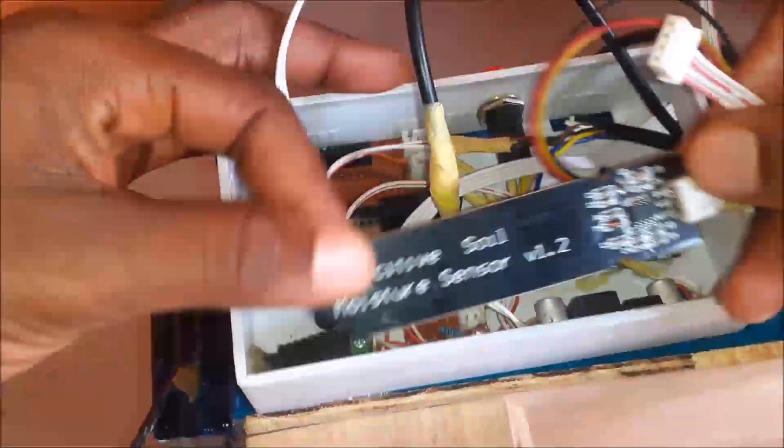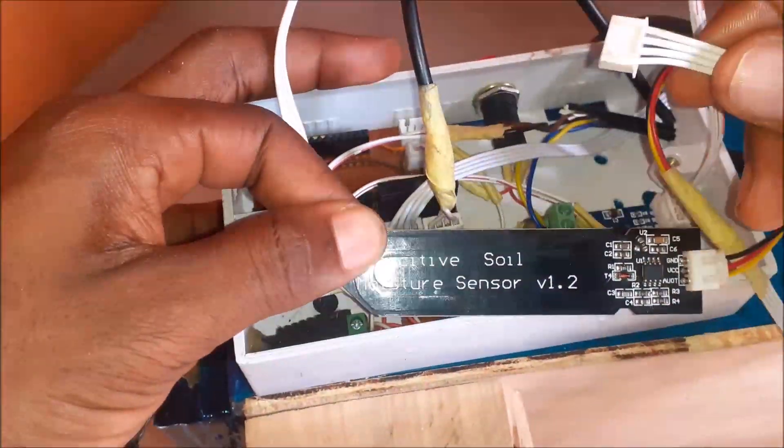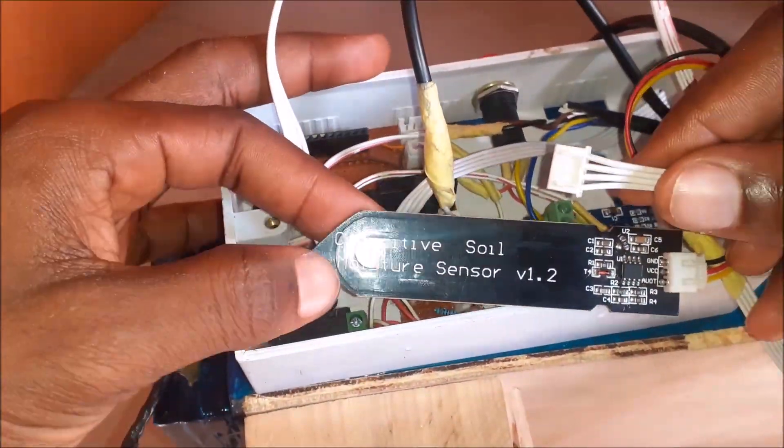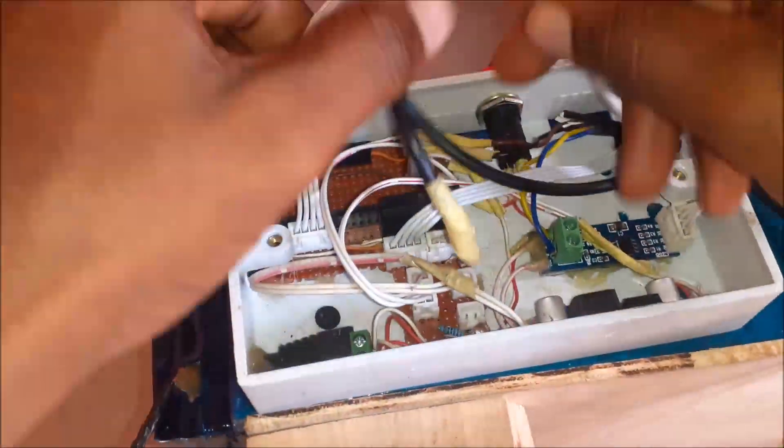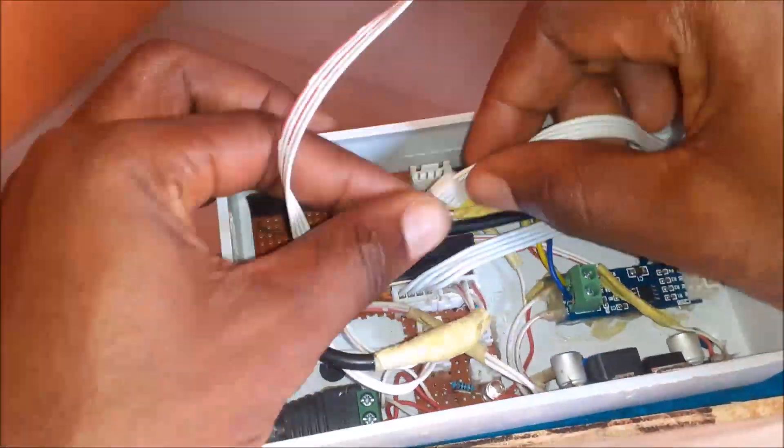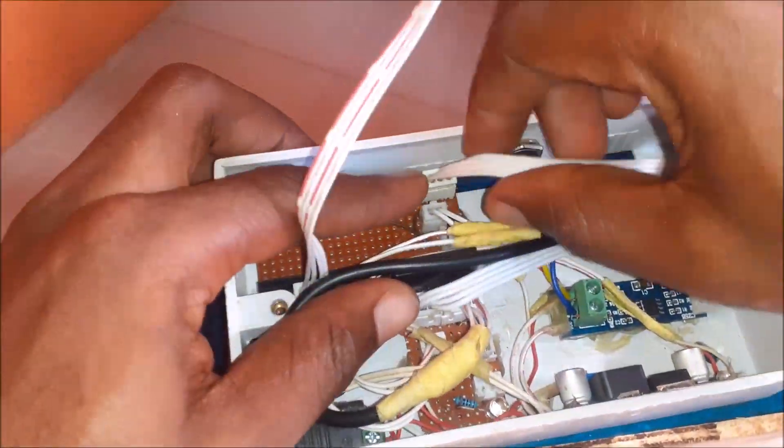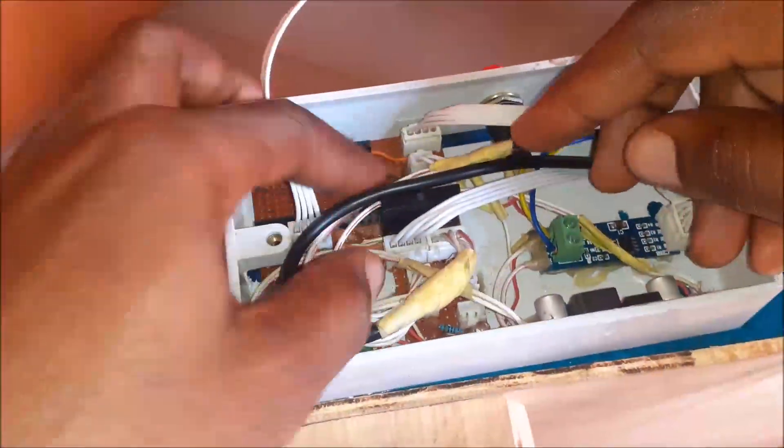The last sensor we needed to connect was the soil moisture sensor. This is the capacitive soil moisture sensor and it was connected according to the circuit diagram.